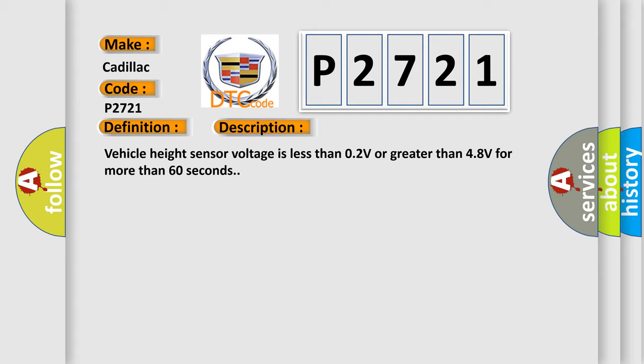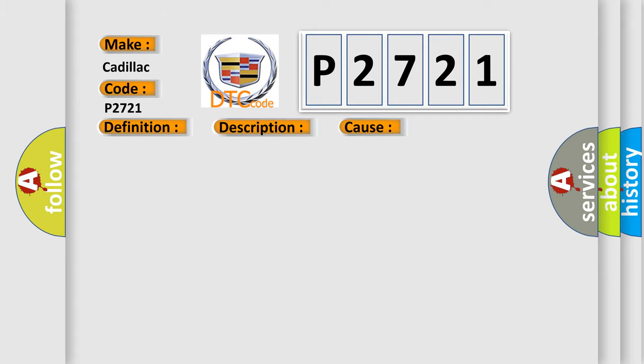This diagnostic error occurs most often in these cases: Height sensor power or ground supply, height sensor signal circuit.